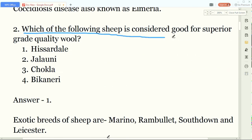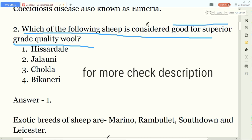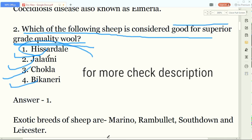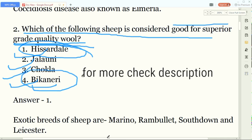The next question is: which sheep is considered good for superior grade quality of wool? The options are Hissar, Jaloni, Chokla, or Bikaner. The answer is Hissar. Hissar is considered good for superior grade quality of wool - not Bikaner, as you might think.